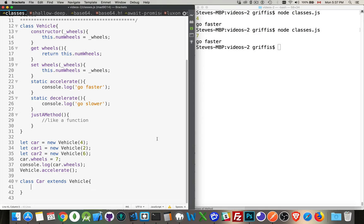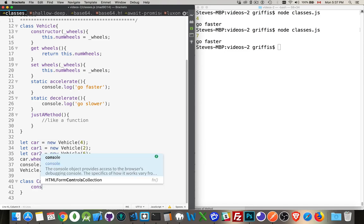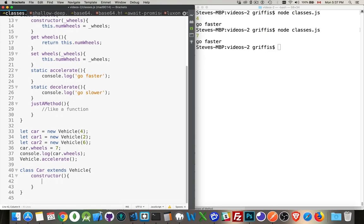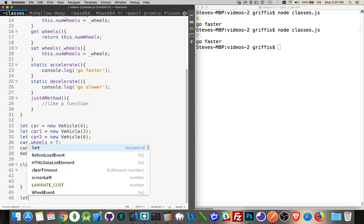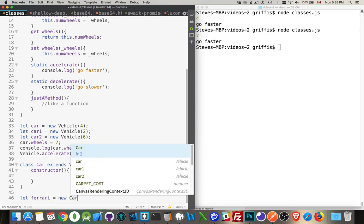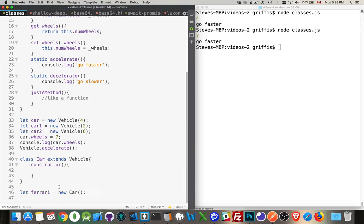Now, inside of here, again, we would create a constructor. Inside the constructor method, this is the one that would be called if I did this. So let's say let Ferrari equal new car. There. Now, what we're doing by calling car is we're calling this constructor right here. New car means call the constructor inside the class car.